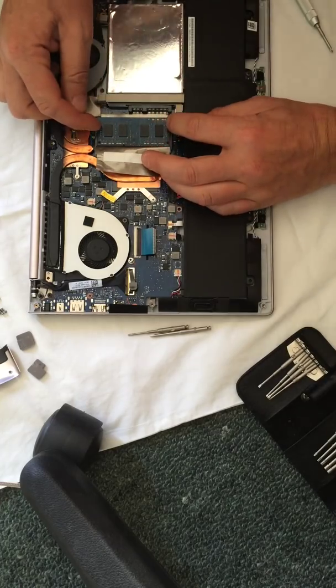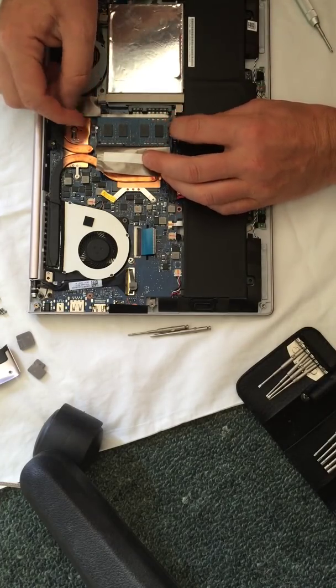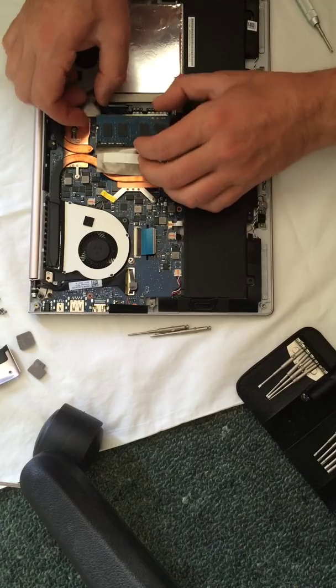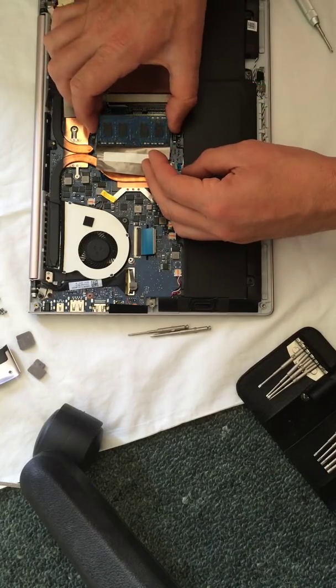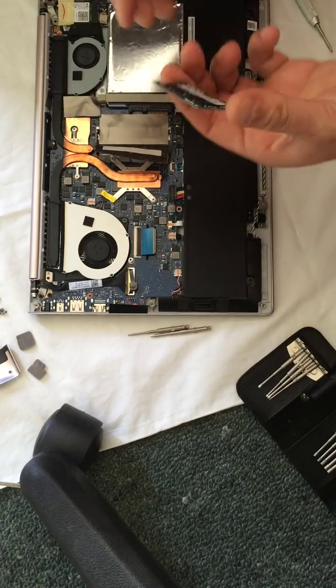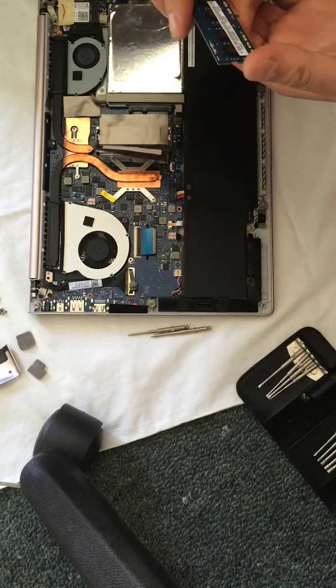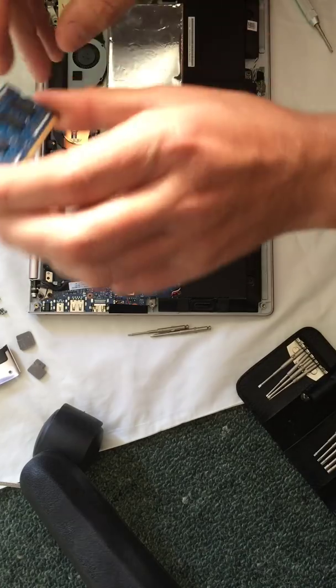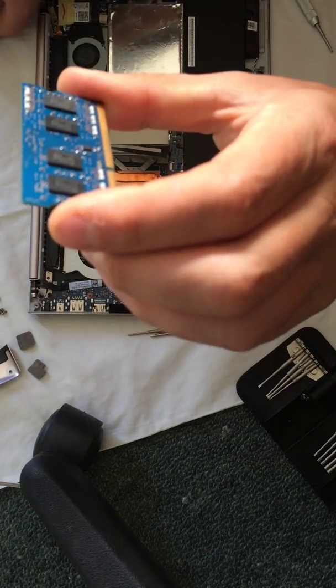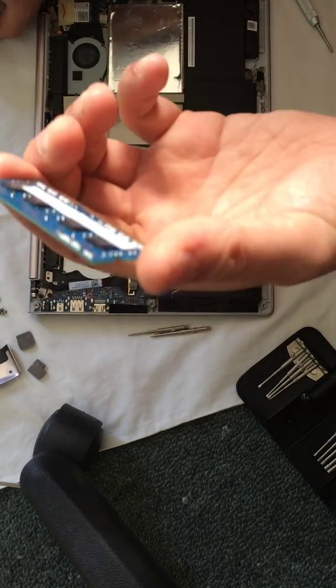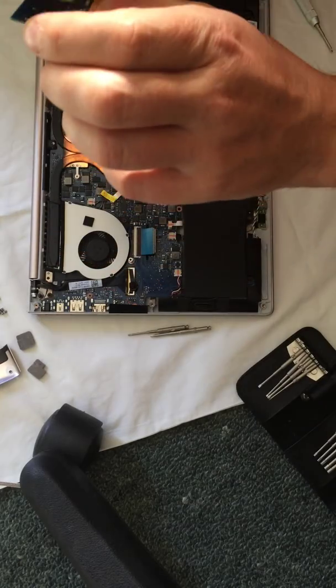So just pull back these two levers here. One on each side. Just use your fingers. Don't use anything metal. And then the RAM will come up at an angle. Pop her out. So there's the old RAM. 4GB.